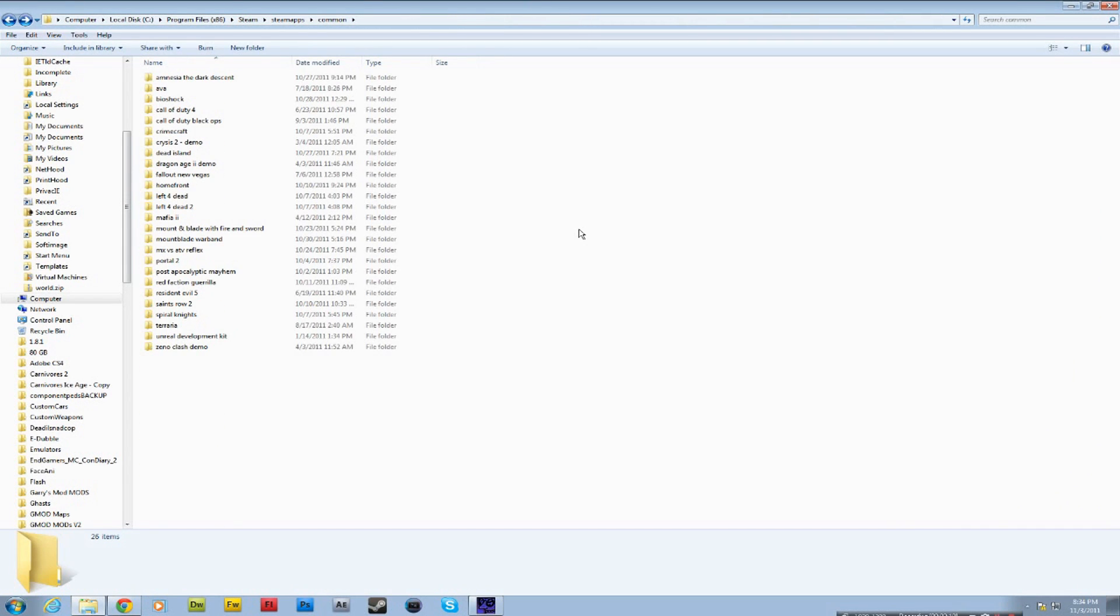So I'm not gonna go over how to do every game imaginable and how to get the sound. That's part of making Gmod Machinima. You gotta be inventive. You gotta go out there and find it for yourself.